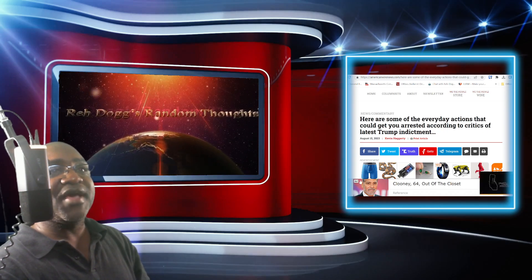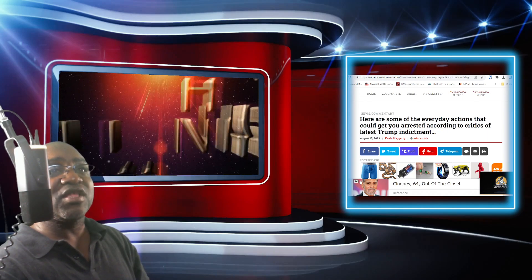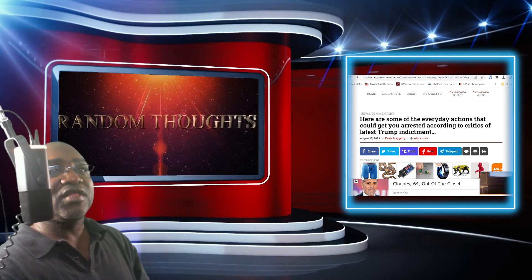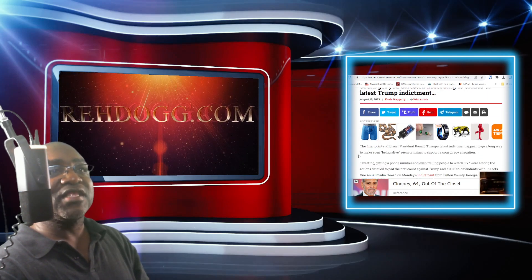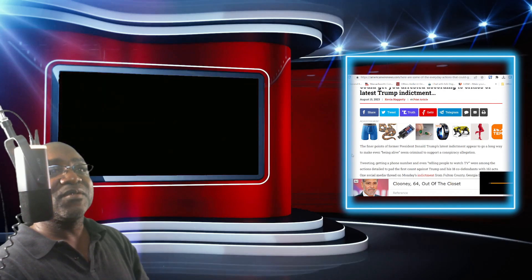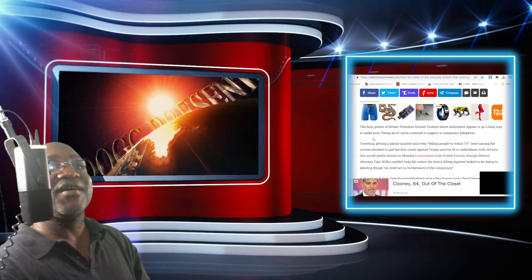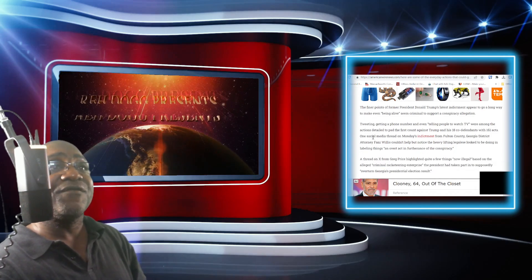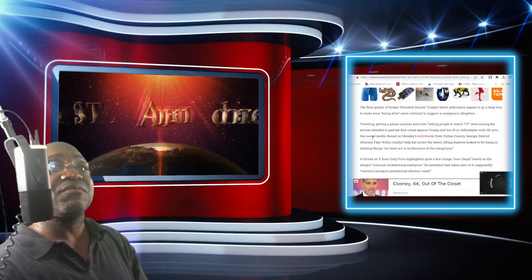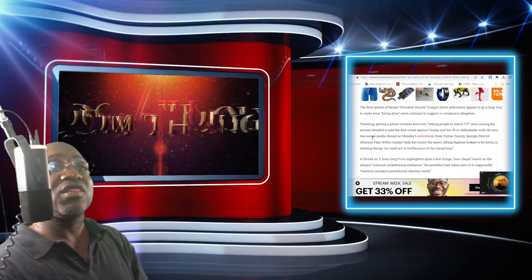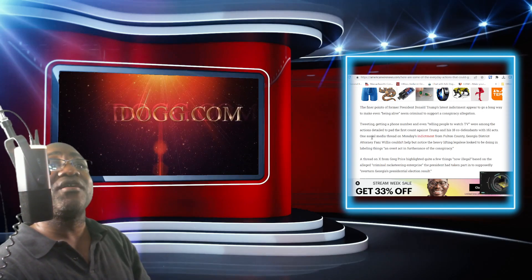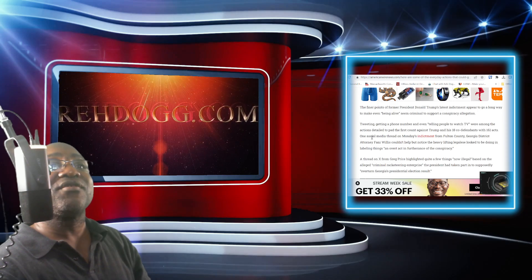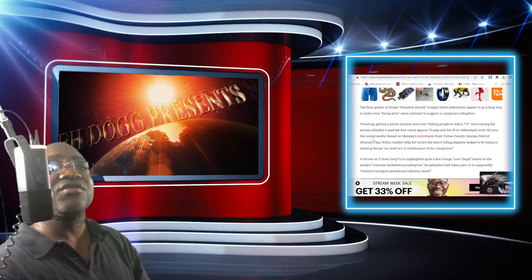Here are some of the everyday actions that could get you arrested, according to critics of latest Trump indictment. I haven't forgotten about you either, Denise. There, the finer points of former President Donald Trump's latest indictment appear to go a long way to make even being alive seem criminal to support the conspiracy allegation.